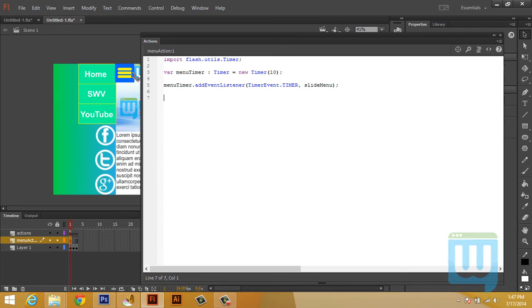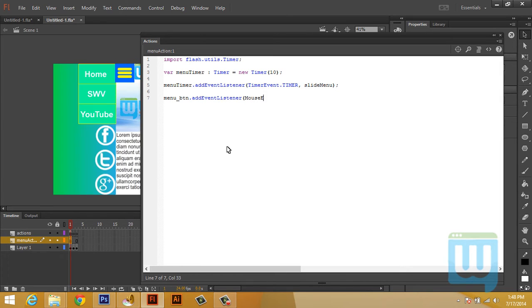Now let's add an event listener for the menu button: menu_button.addEventListener(MouseEvent.CLICK, open_close_menu).